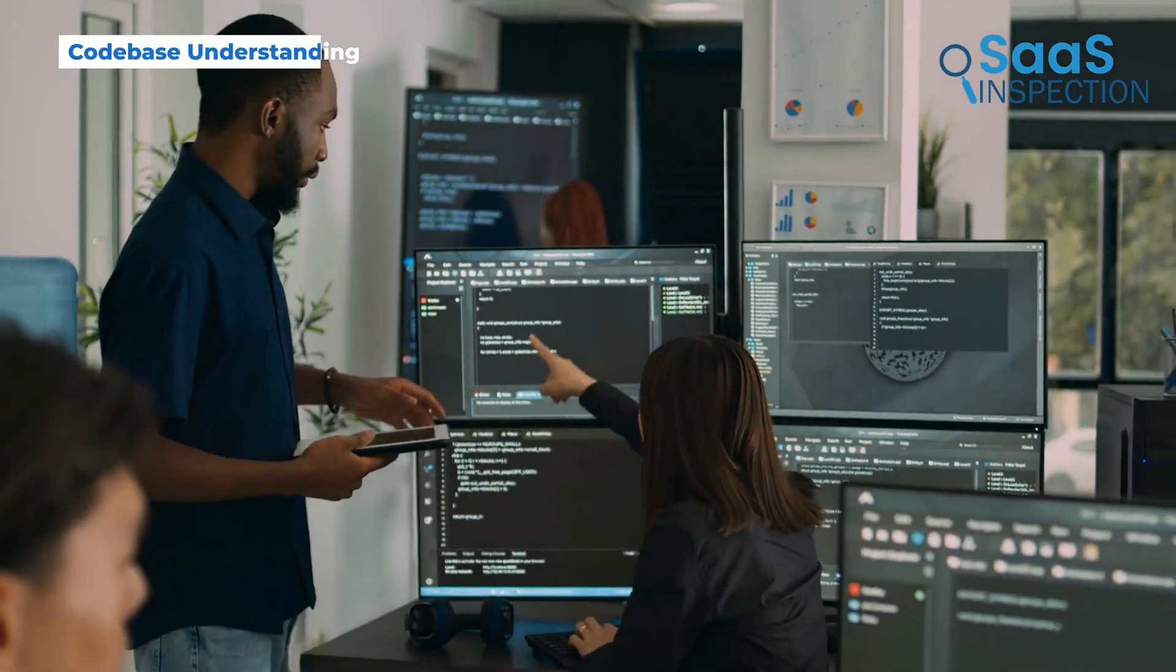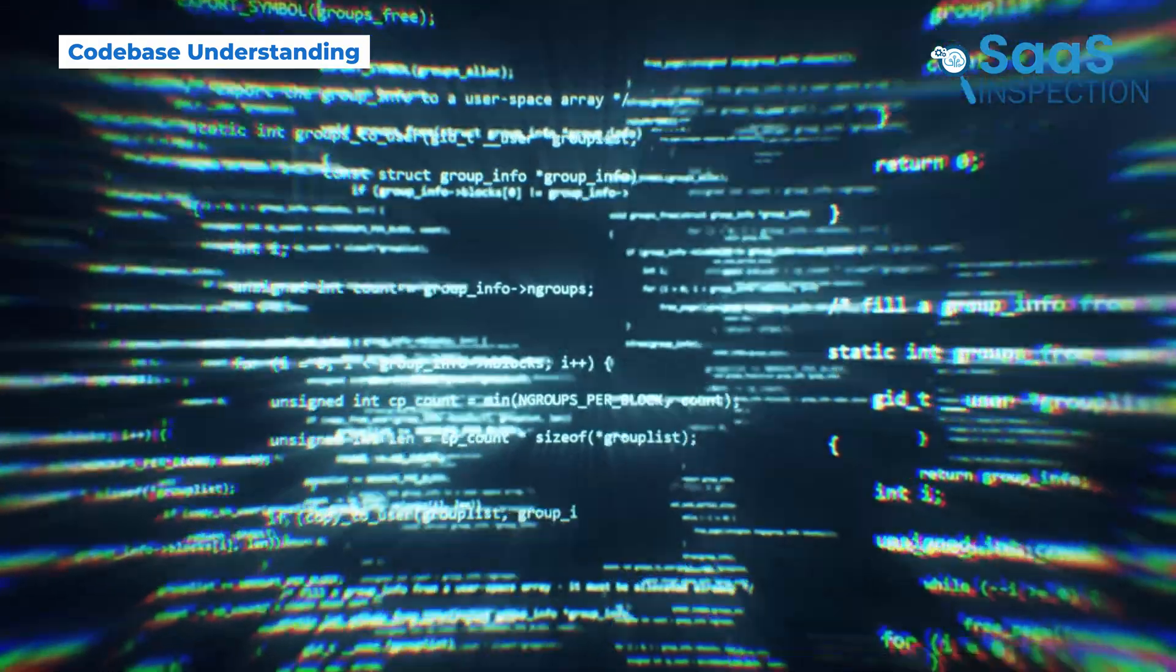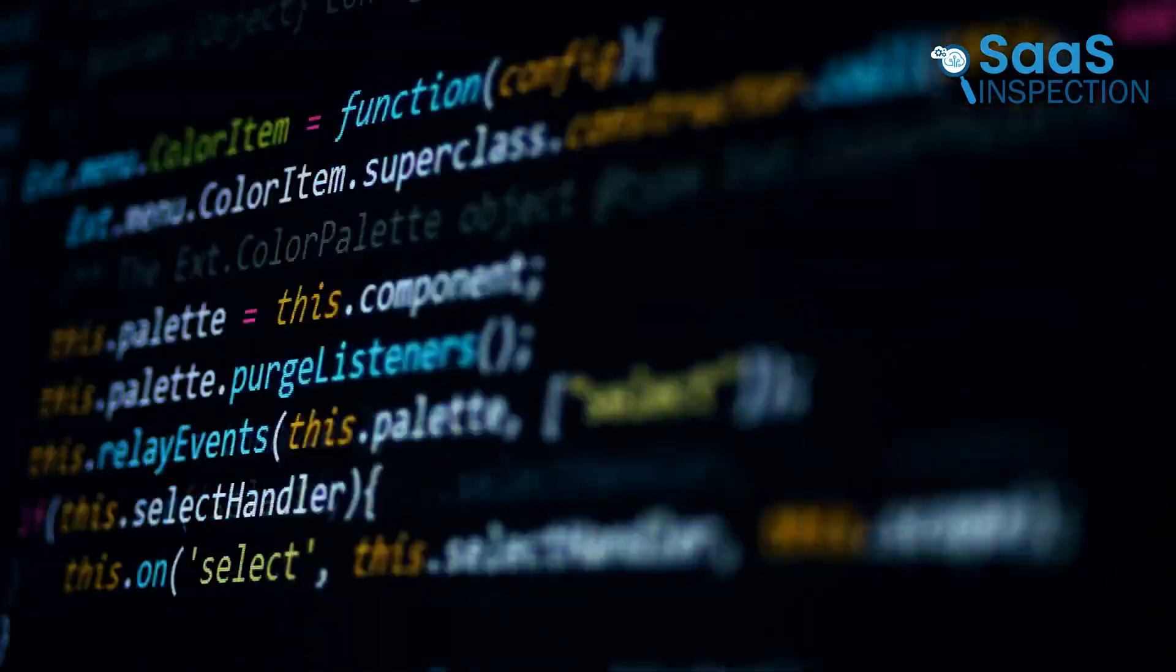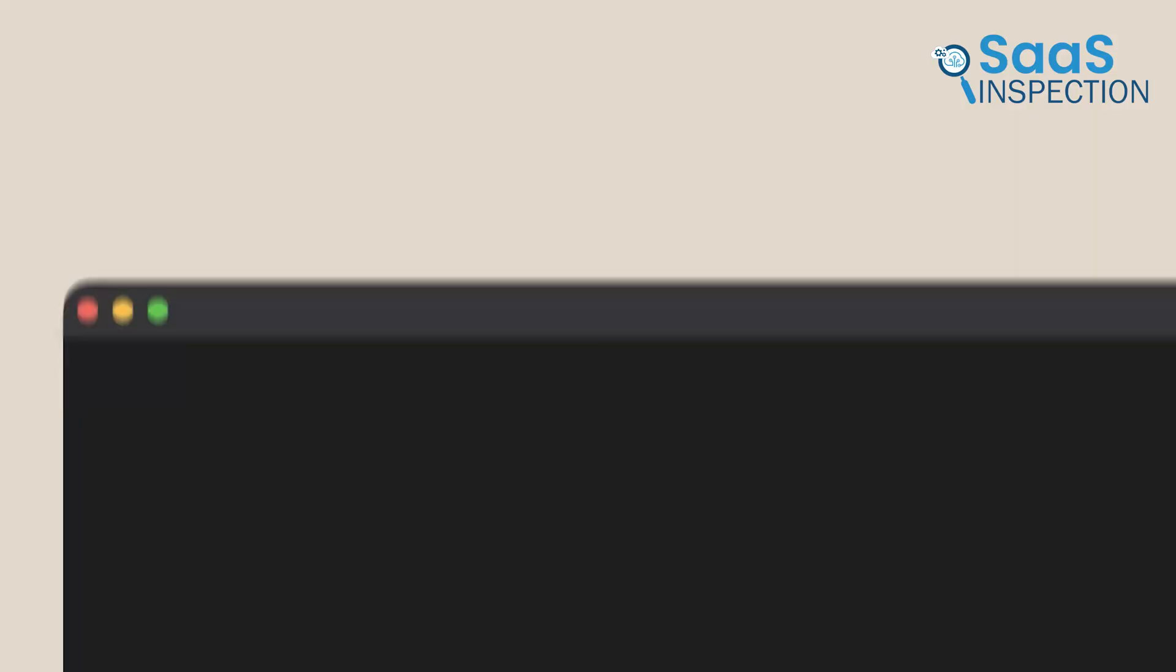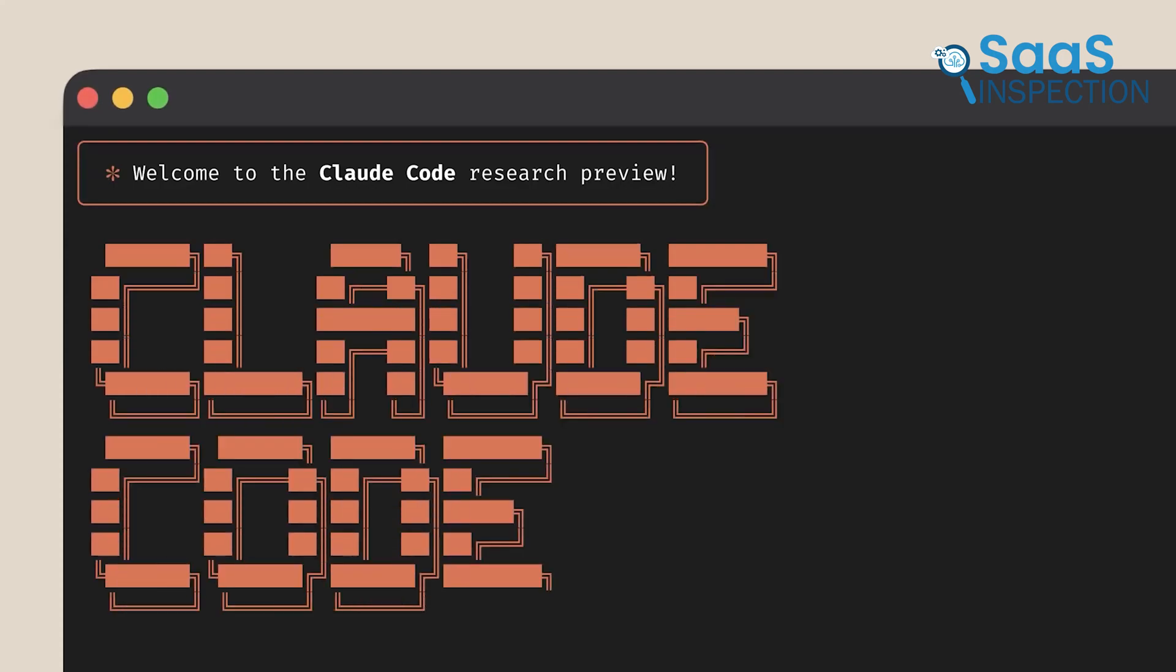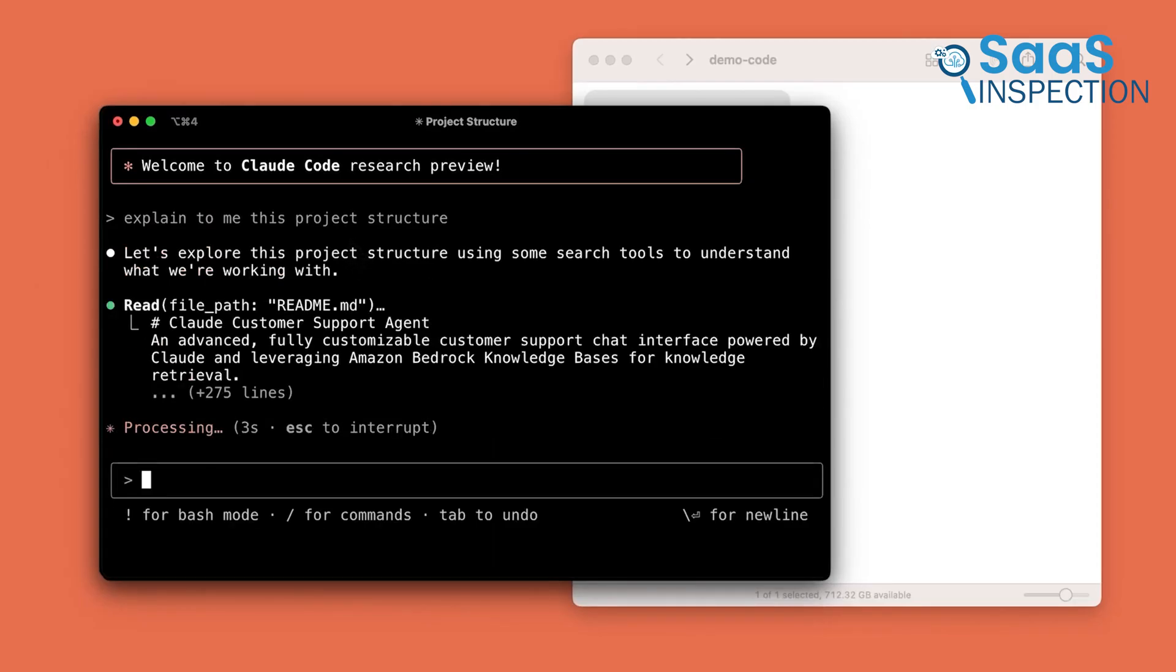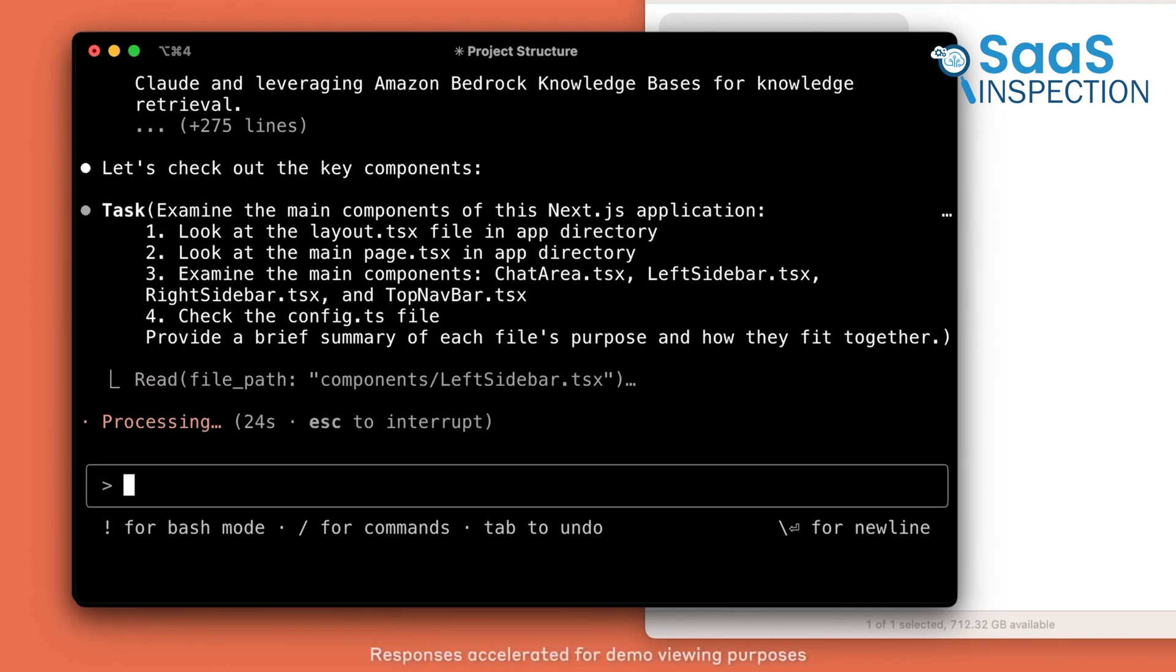When we got started with Cloud Code, we didn't throw it into a simple project. We tested it on actual code bases, the kind that evolve over months and pile up all kinds of issues. What made Cloud stand out right away was how well it handled reading everything in the project. It doesn't just stop at one file. It goes top down, starts from the folders, and reads through connected logic. We were surprised how fast it grasped our project structure without us guiding it much.